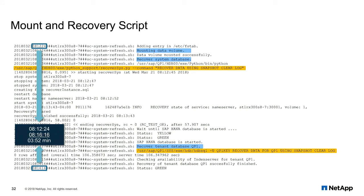This output shows the log file of the mount and recovery script. The three main steps highlighted are: first, mounting the data volume; then recovery of the system database. This example is an MDC HANA single-tenant system, so we need to recover the system database followed by recovery of the tenant database. The start and end time of execution are also highlighted — in total it took around four minutes to mount the volume and recover the database. Recovery time depends on the size of the database and, more importantly, the amount of column data loaded into memory. This is a small system where we were able to execute this in less than four minutes.